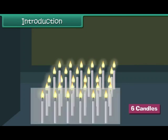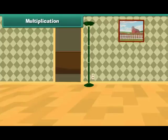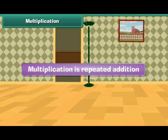In this lesson, you will learn multiplication and division. Multiplication. Multiplication is repeated addition.